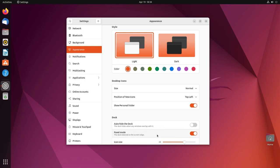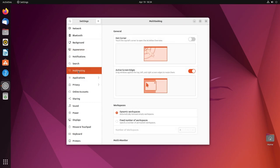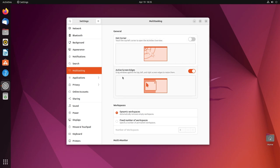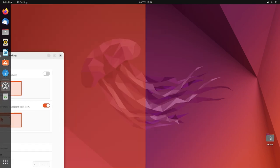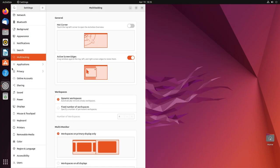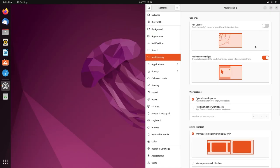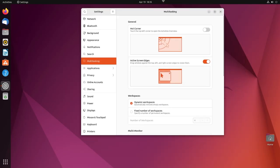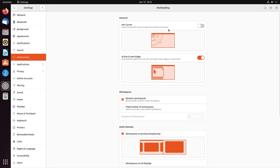Anyway, moving on, since we are now using GNOME 42, we have a multitude of new options inside of settings. One of them being multitasking. So if I click on multitasking, as you can see, you can enable hot corners - so basically touch the top left corner to open activities overview. Personally I'm not a huge fan of this, so I keep it off, but if you want it you can always turn it on. Active screen edges - so drag windows against the top, left and right screen edges to resize them. So basically snapping windows. If I take it over here and I snap it, this is what I get on the right. Same effect. And on the top, it'll maximize.